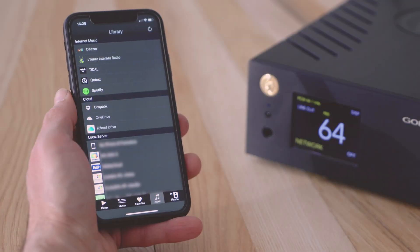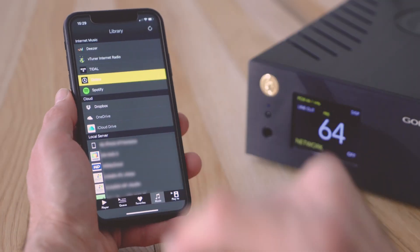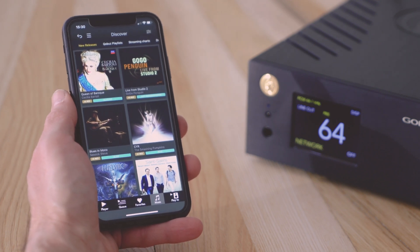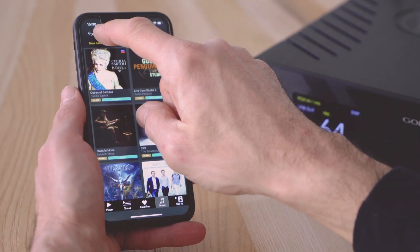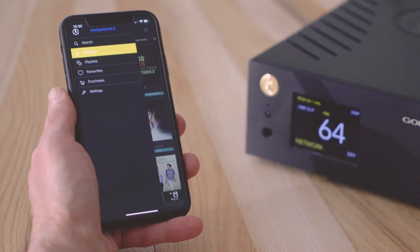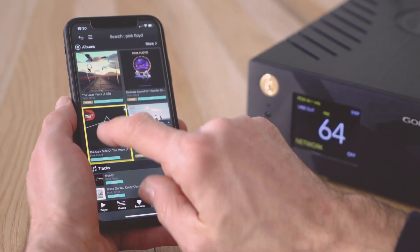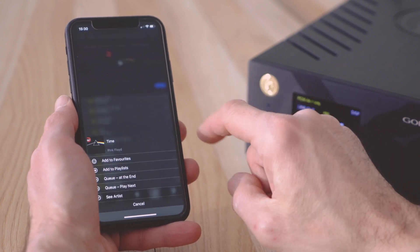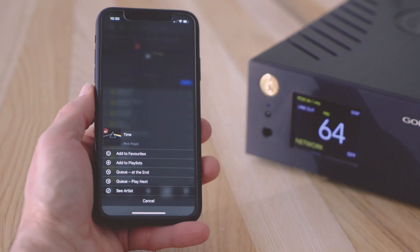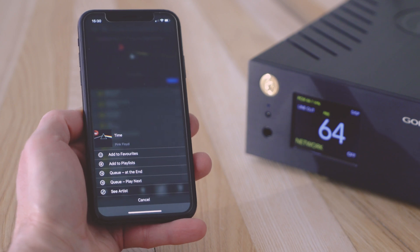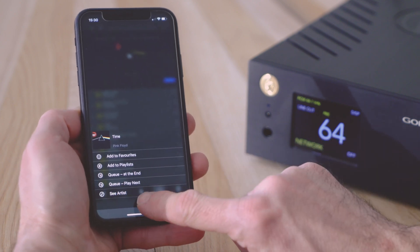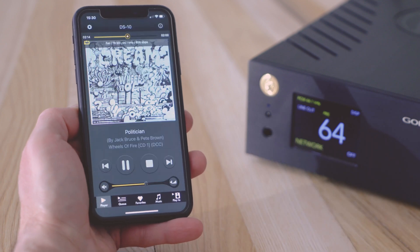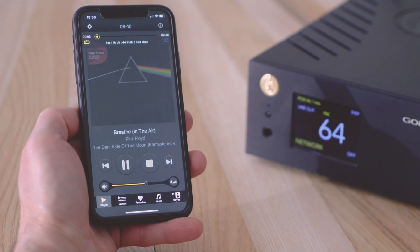If you are a Qobuz user, log in with your details and tap the menu icon to find all your playlists, favorites, and purchases. In the Qobuz menu, you'll also find the search icon. Albums, playlists, and tracks have a sub-menu with options such as add to favorites, add to playlists, add to the queue, as well as links to the artist. Tap the track to play it. The app will bring you back to the player screen.